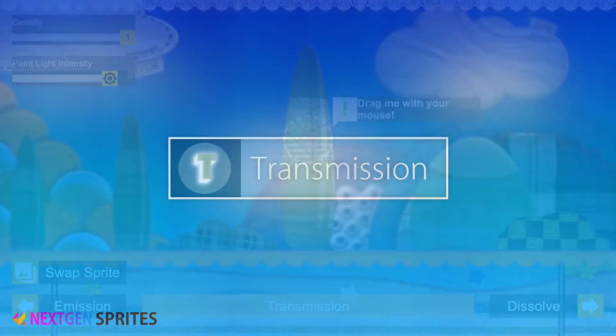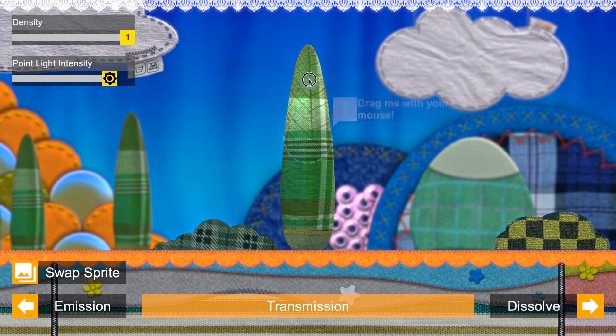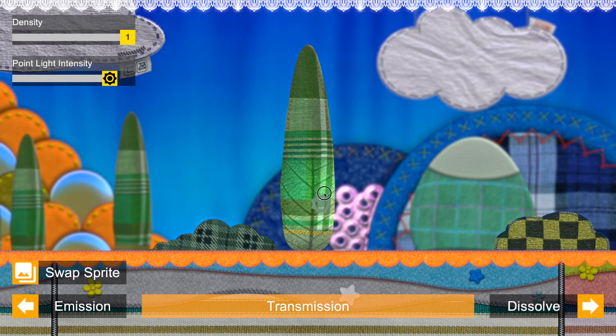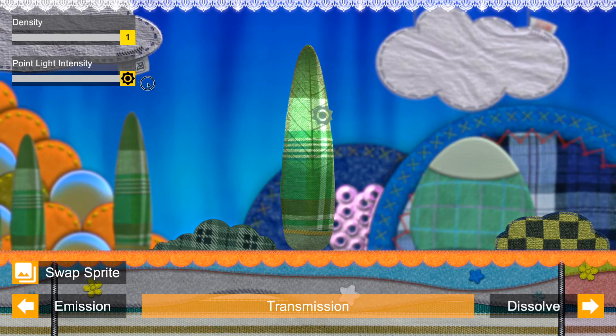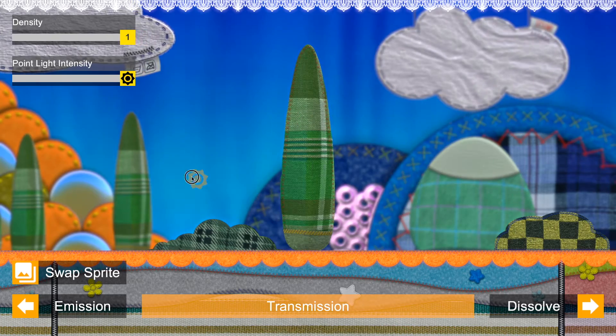Transmission: Reveal the inner life of your sprite by lighting it from behind.